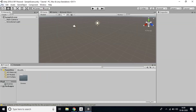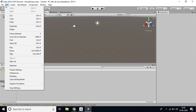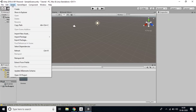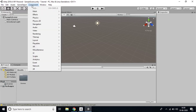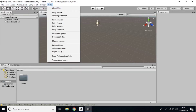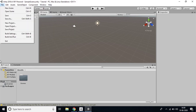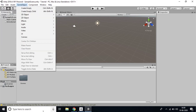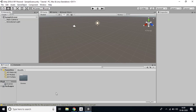This is the Unity interface — you can see the menu bar with File, Edit, Assets, Game Object, Component, and Window. This is the view of the Unity editor. I'll make another video to explain the Unity editor in detail.